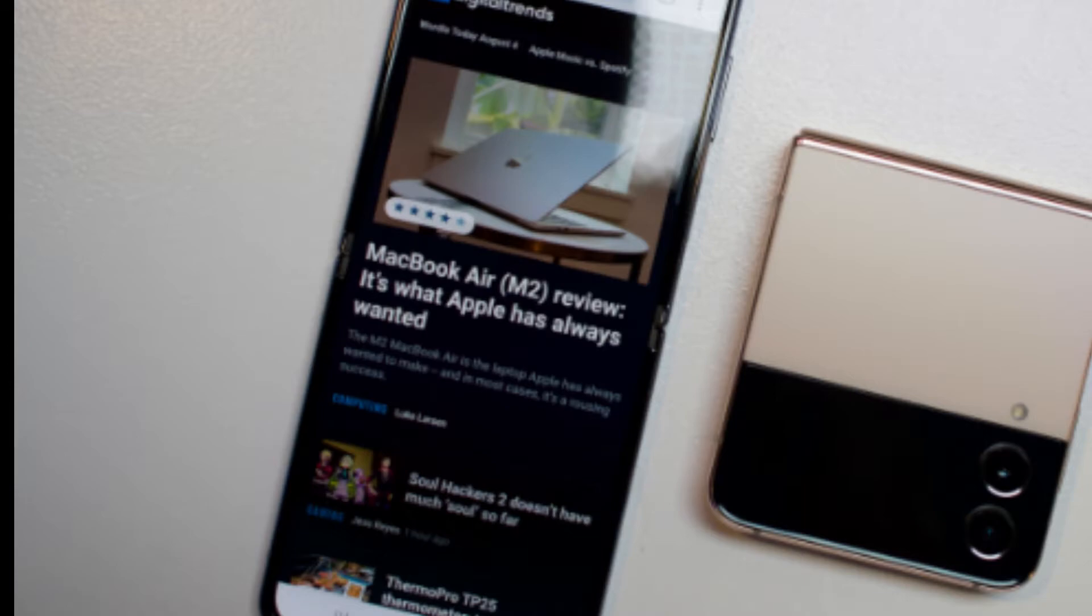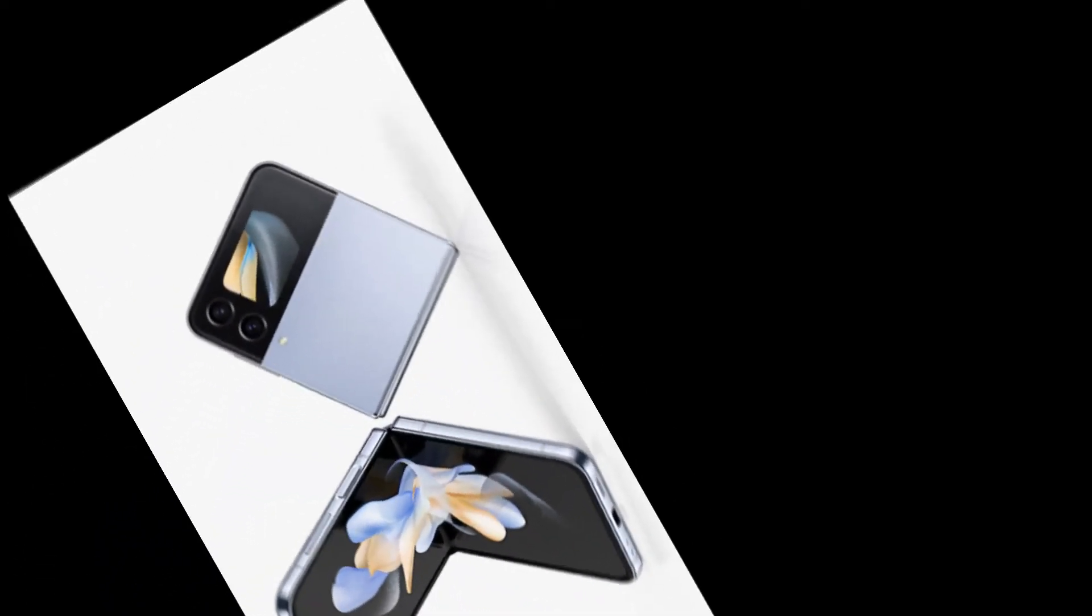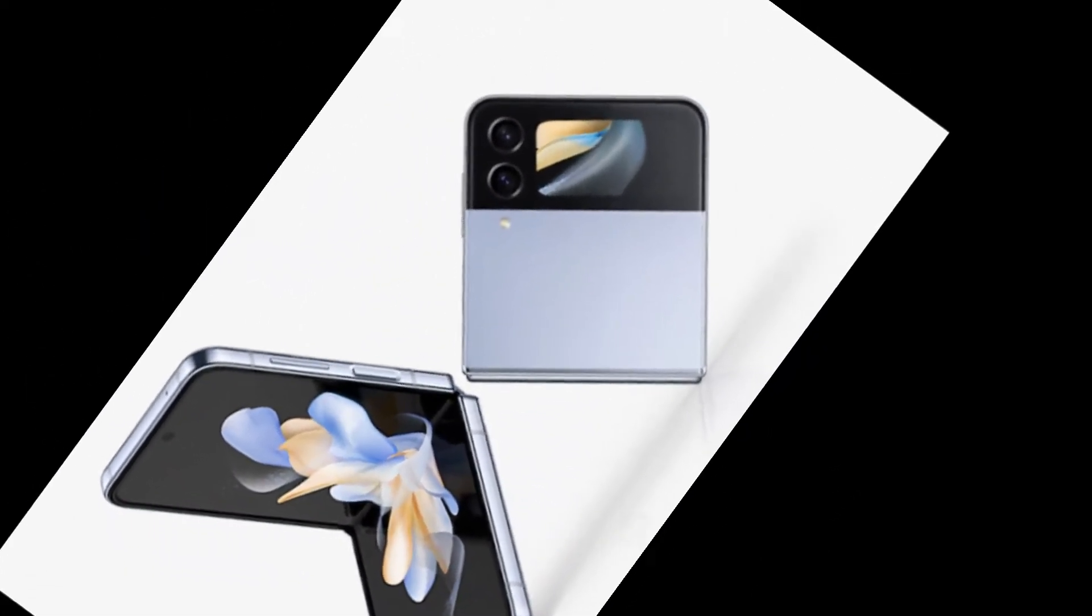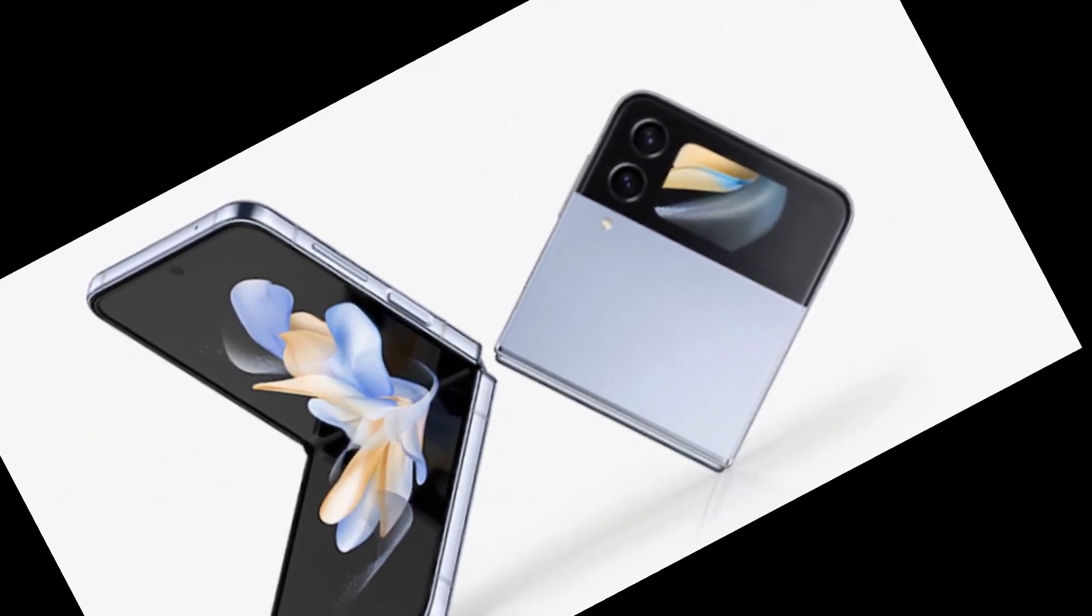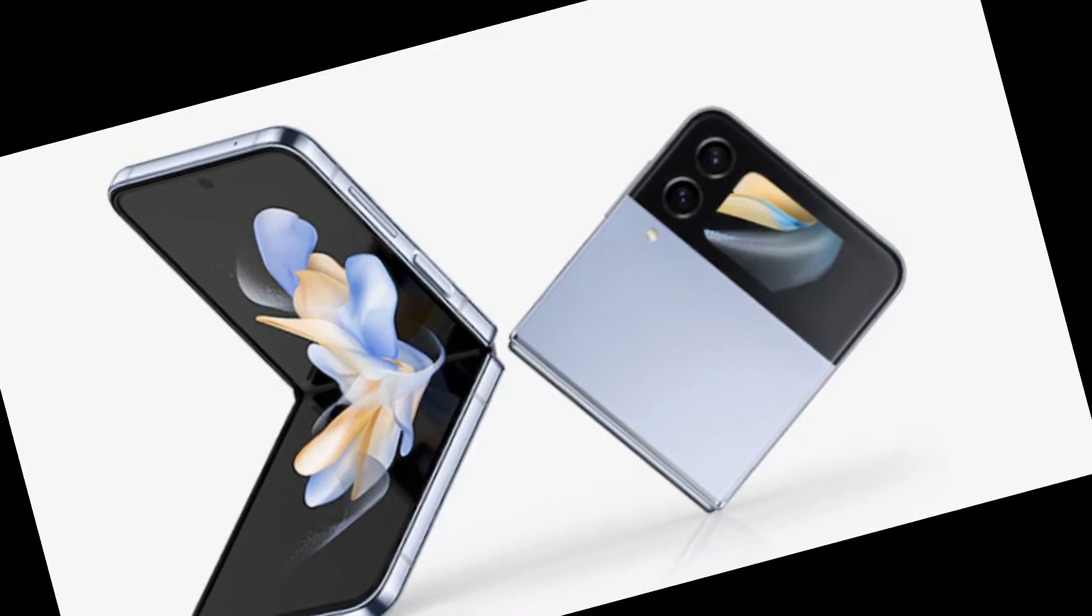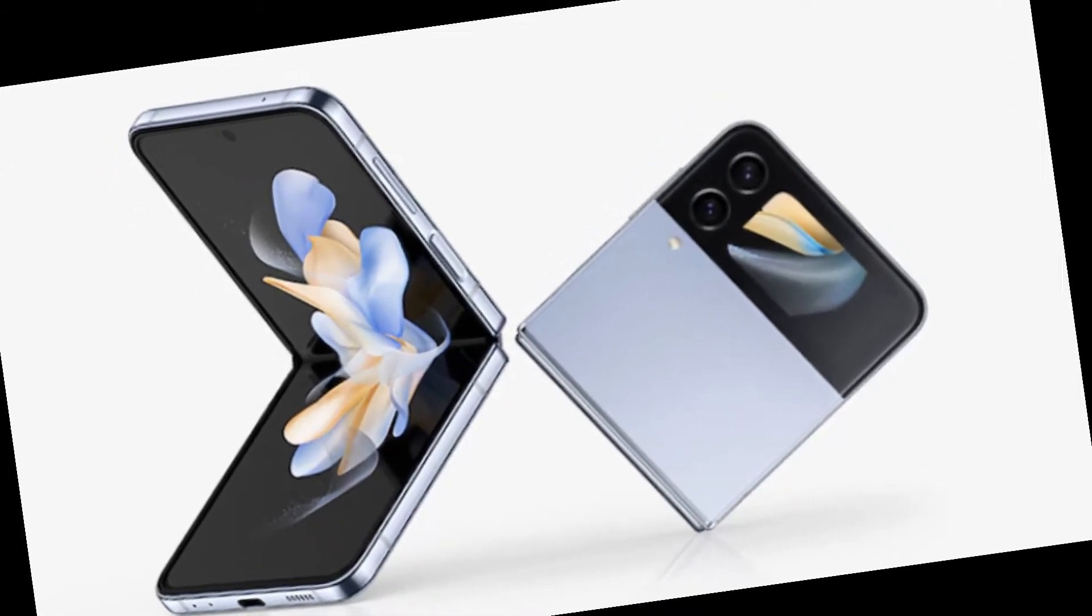We also see the return of the triple camera setup, albeit with a brighter sensor, consisting of two 12-megapixel cameras on the back and a front-facing 10 MP selfie camera.